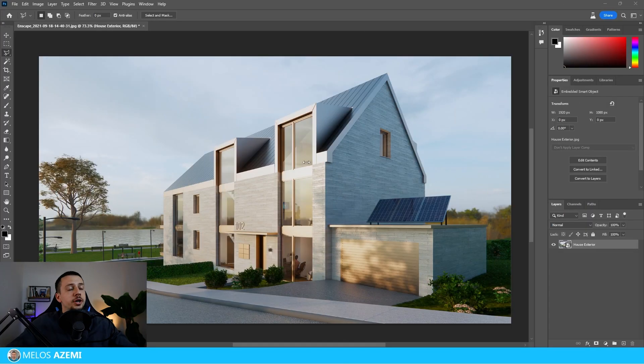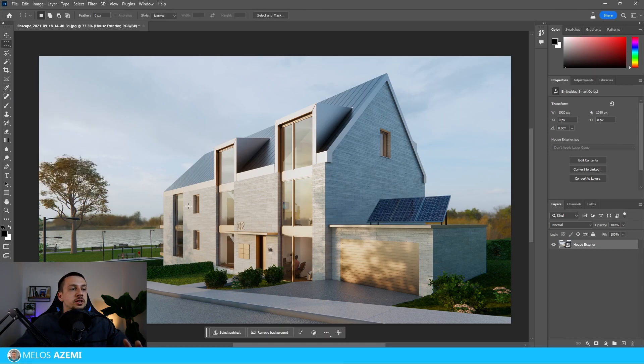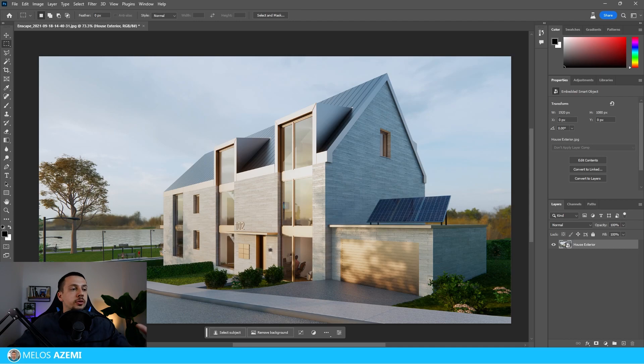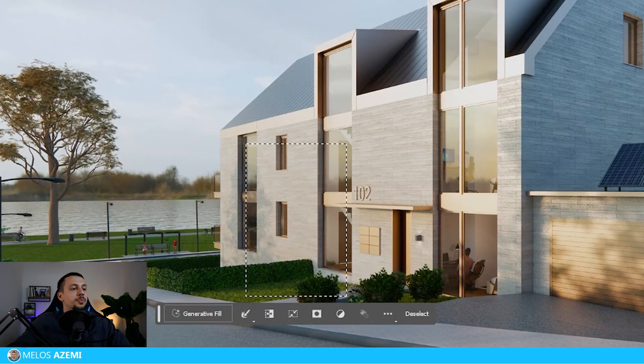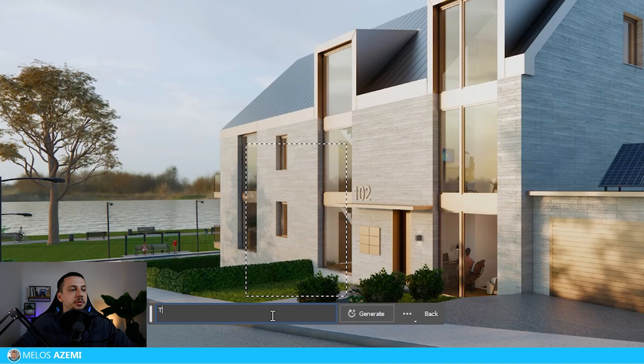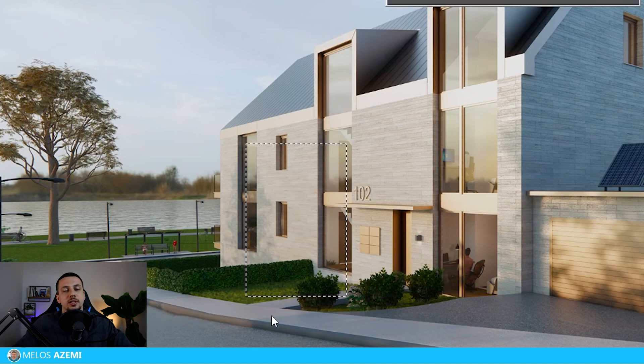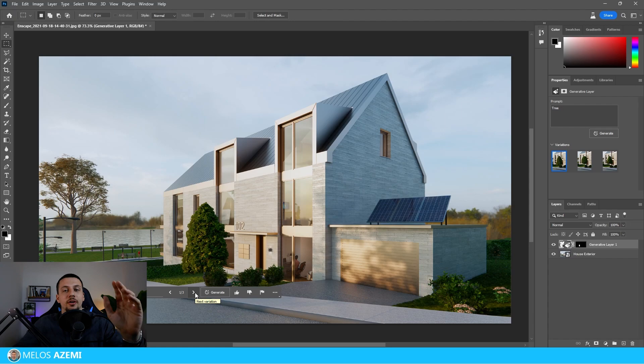So over here I have a render that I did a while back and I want to improve it. Let's say that I actually want to add a new tree over here. I can do that by going in a 3D model and actually re-rendering it all again, or I can just select it in Photoshop, click on generative fill and then just type in tree, hit enter, and boom we have the results right on one click.